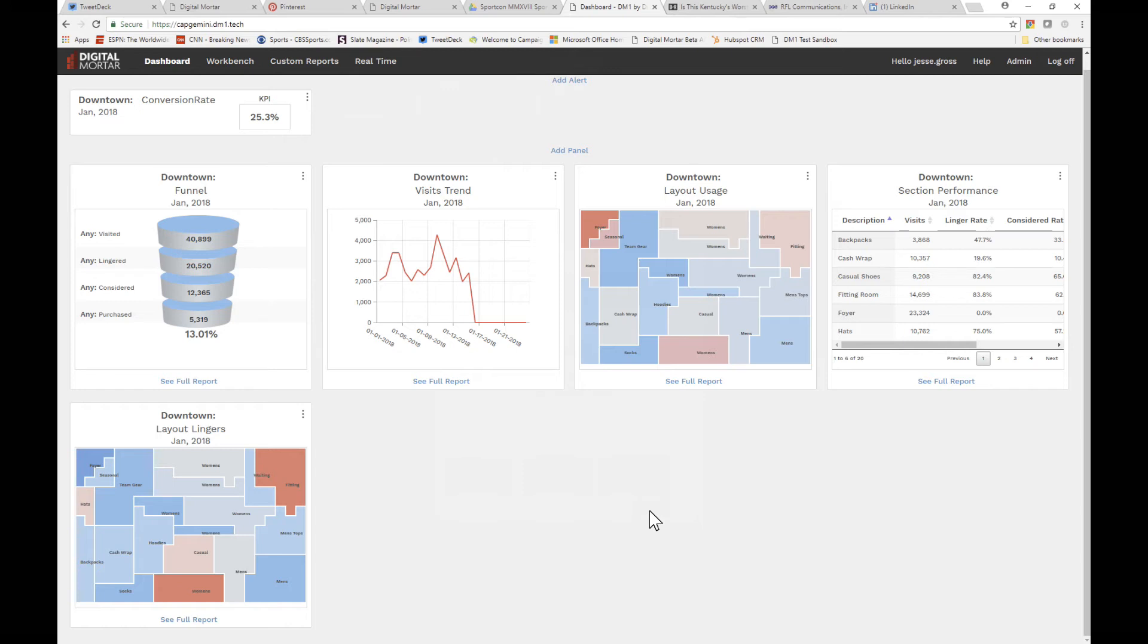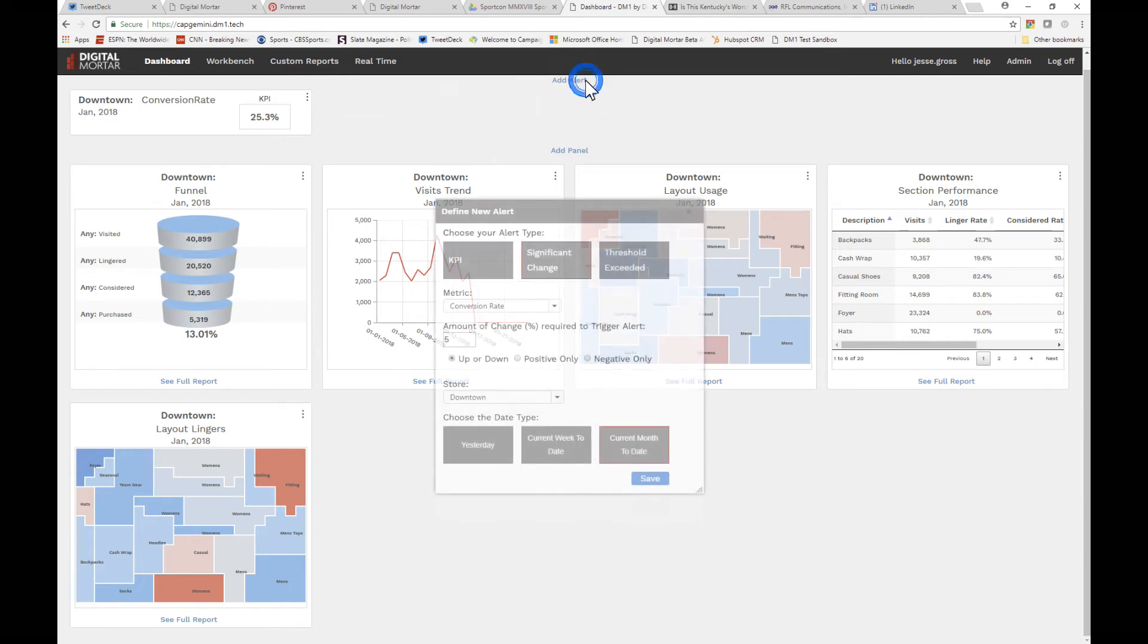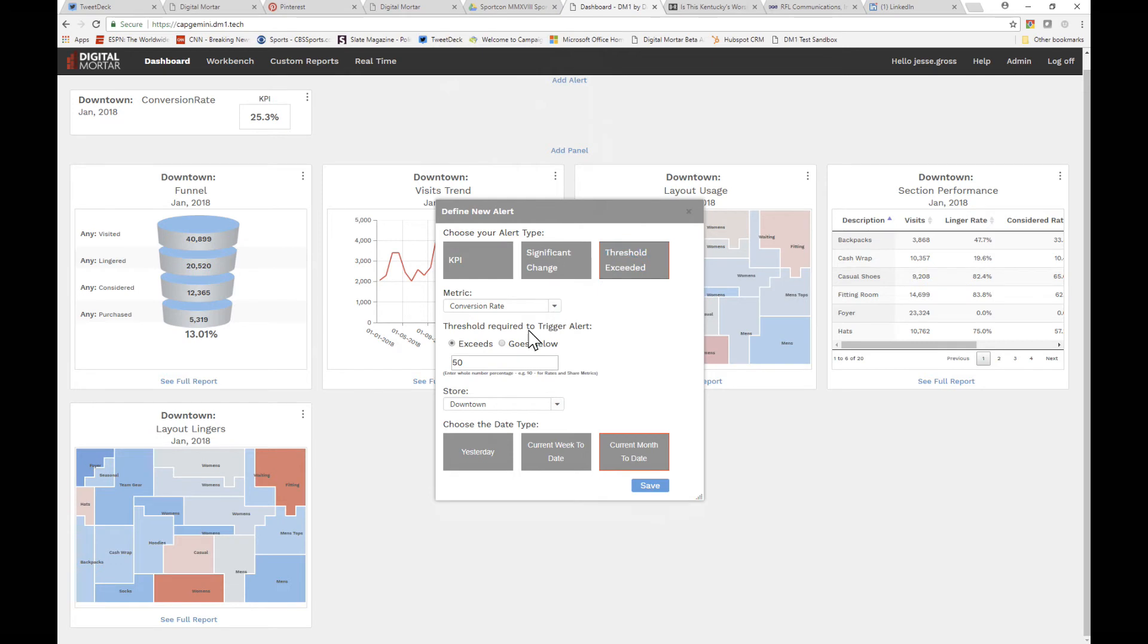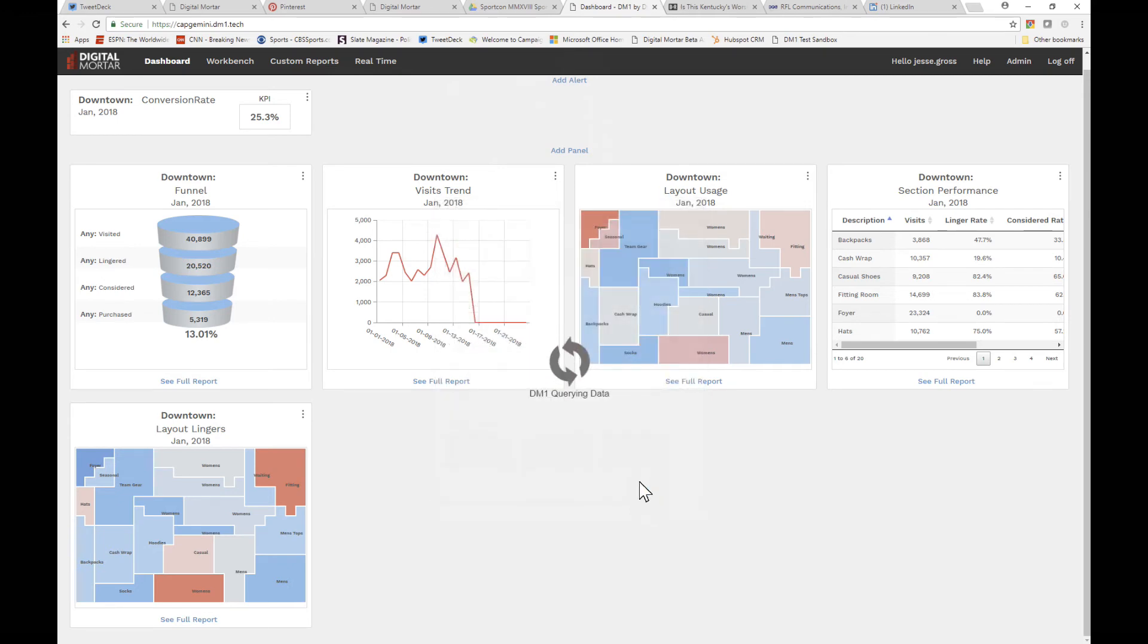It's the same story for threshold exceeded. You can set a threshold as a ceiling or a floor—exceeds as a ceiling, goes below as a floor. For all rate and share metrics, you enter the threshold as a whole number percentage.